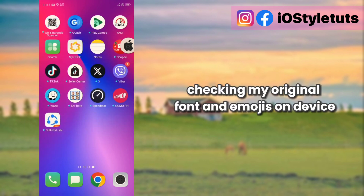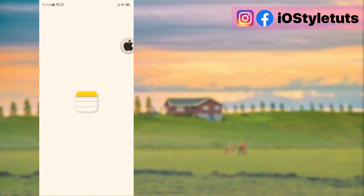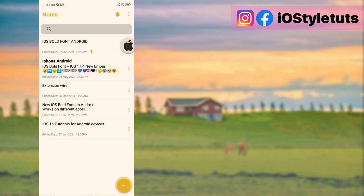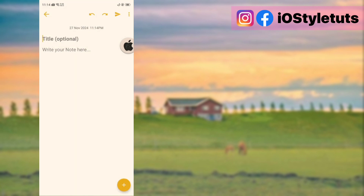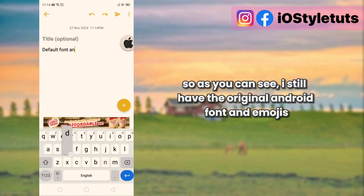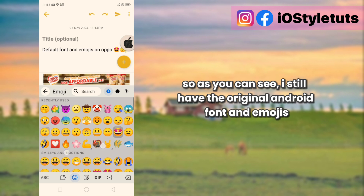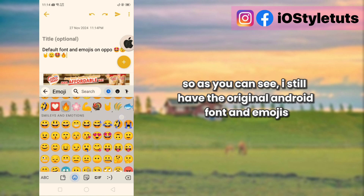Checking my original font and emojis on the device. So as you can see, I still have the original Android font and emojis.